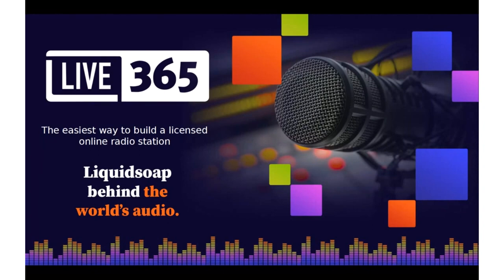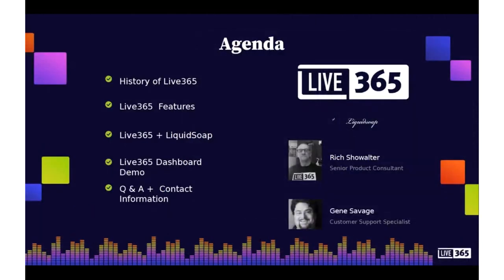We're happy to be here to walk you through how Liquidsoap works for us and also for our users.